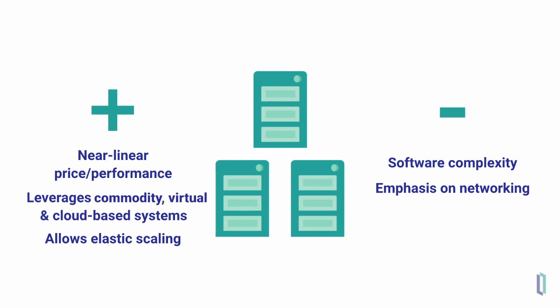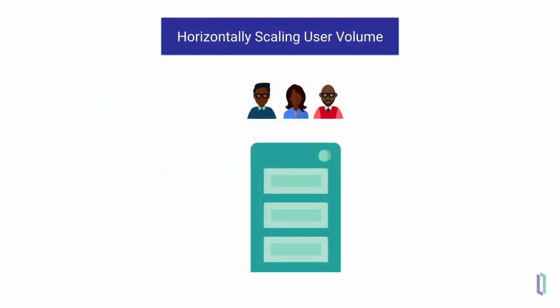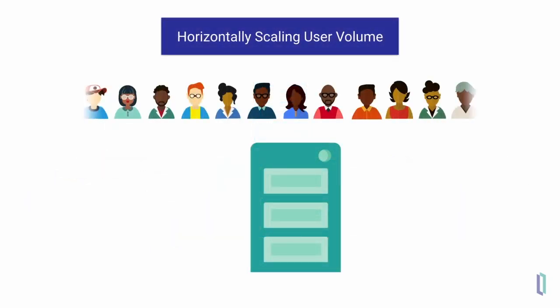Let's take a look at how InterSystems IRIS data platform addresses both user and data volume. First, consider a situation in which the number of users grows continually until it gets too big to handle with a single system at an acceptable cost.